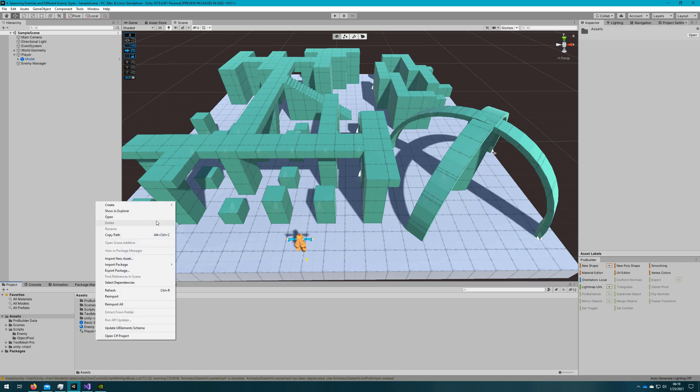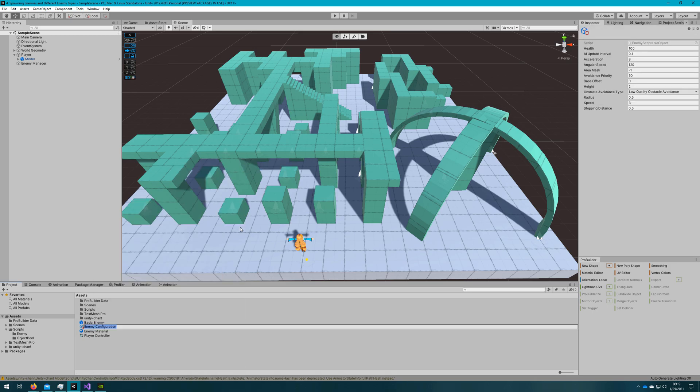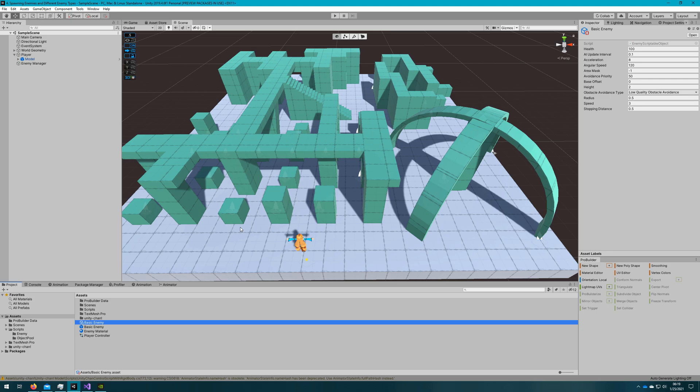If we go back to the Unity editor and right click in the project panel, we can go create scriptable object basic enemy. This will create an enemy configuration for our basic enemy. We'll rename it to be basic enemy, so it's in alignment with our prefab.